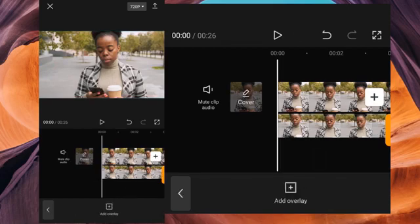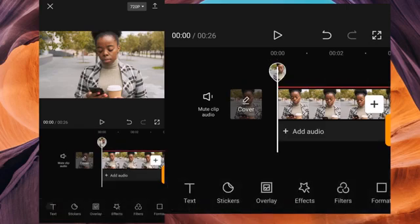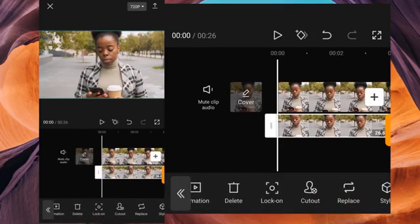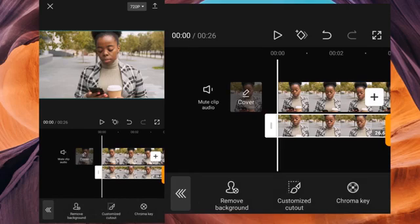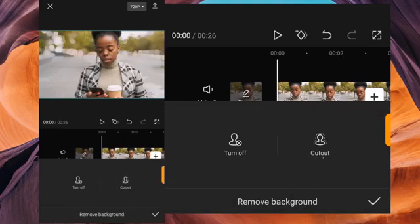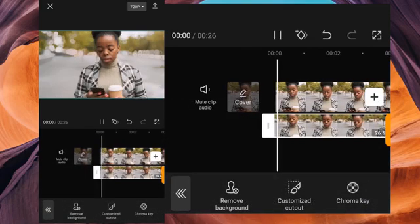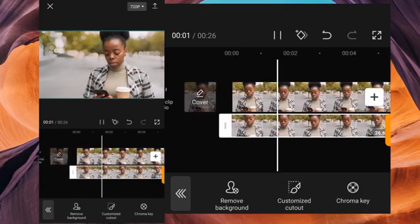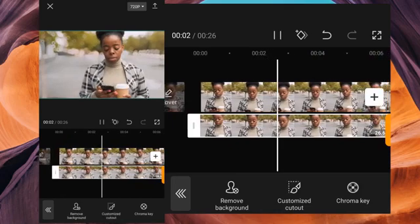It's aligned properly with the main footage. The next thing we're going to do is move to Cut Out and select Remove Background — it's going to remove the background for you. In less than 30 seconds the background will be removed. When it's done, click Done. Did you see it? That's how to blur a video background in CapCut.